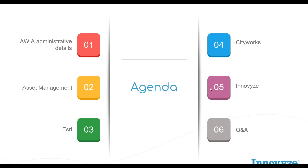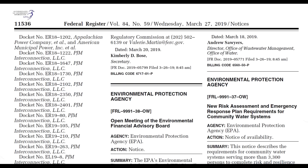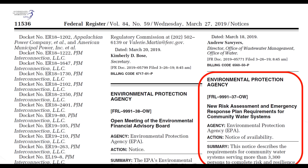Let's talk about some administrative details, a quick mention of asset management, and then discuss ESRI, CityWorks, and Innovize before opening up for Q&A. On the administrative side — if you're like me, I'm sure you all read the Federal Register. A special note: Volume 84, Number 59, back in March of this year, they introduced the AWEA regulations in the Federal Register. That means it's getting real — they're starting to publish this. On October 23rd, 2018, AWEA was signed into law.